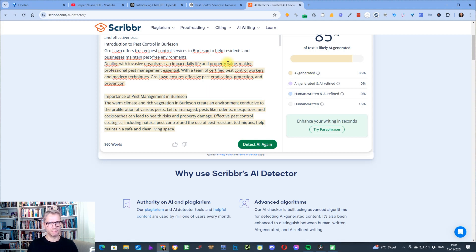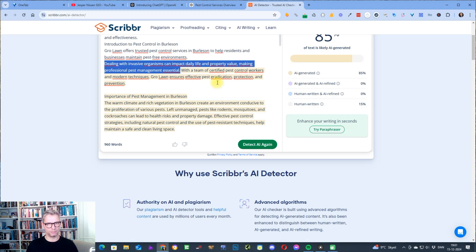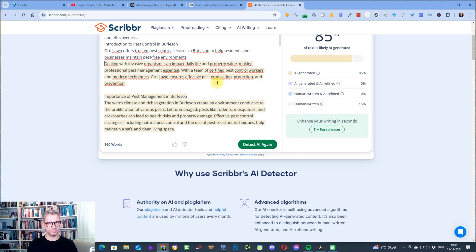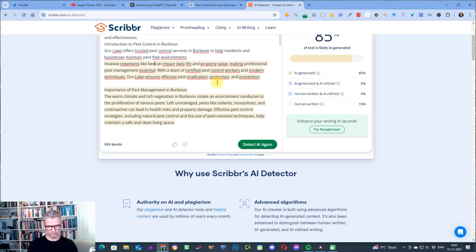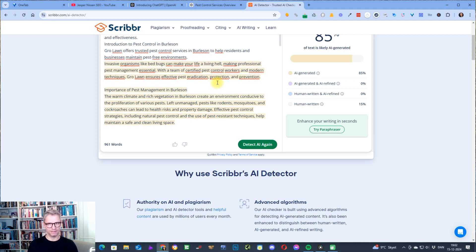This sentence — 'Dealing with invasive organisms can impact daily life and property value, making professional pest management essential' — is super duper typical AI fluff. I would either consider simply removing that sentence or rewriting it and making it much shorter. So instead: 'Dealing with invasive organisms like pest bugs can make your life a living hell.' It's certainly a bit of an exaggeration, but it certainly sounds like a human wrote that.